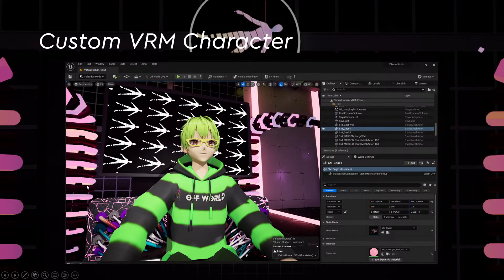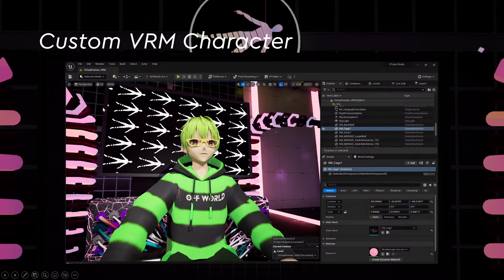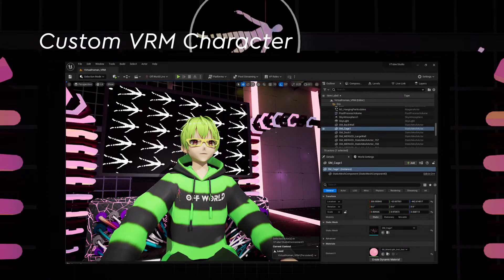When you import your VRM character, you're able to choose what materials should be applied. The previous VRM character uses an unlit toon shader, so it looks quite cartoony. But you can also experiment with different import settings — for example, a subsurface profile gives you a lot more shadows and 3D quality with reflections, depending on the aesthetic you want.